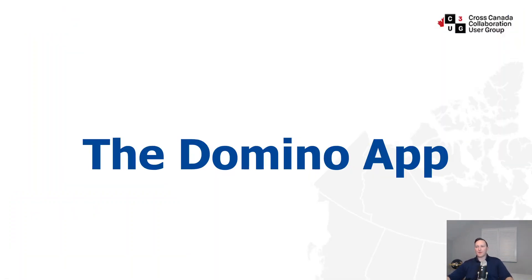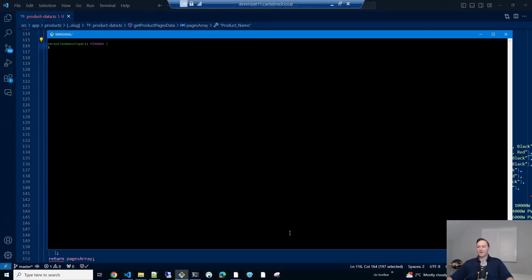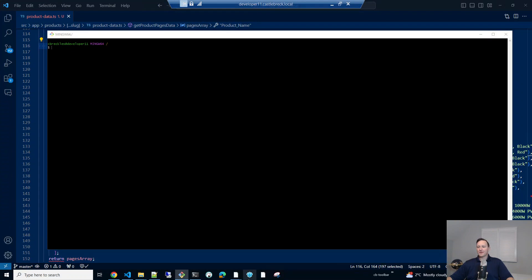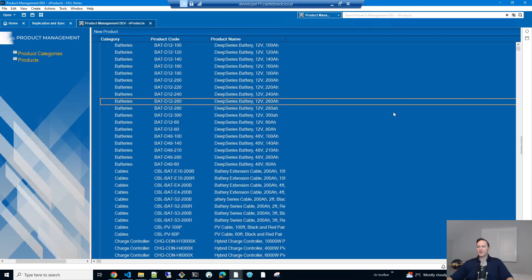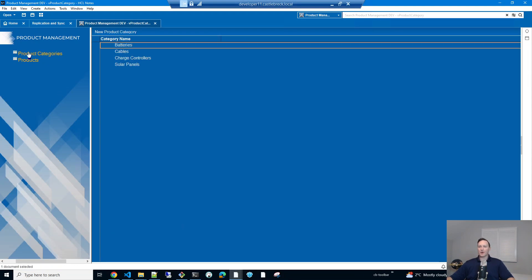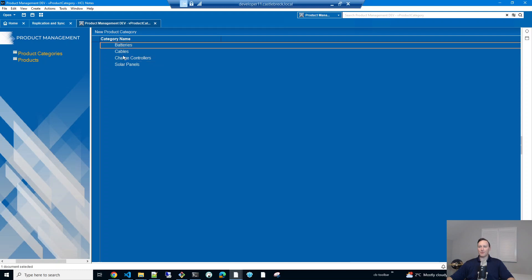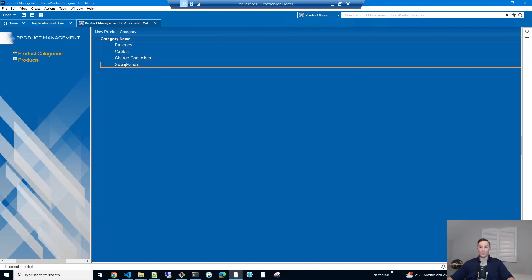Let's take a look at the Domino app to start with. So the app itself is nothing crazy. It's got product categories, which the company manufactures and sells solar products. So there's batteries, cables, charge controllers,